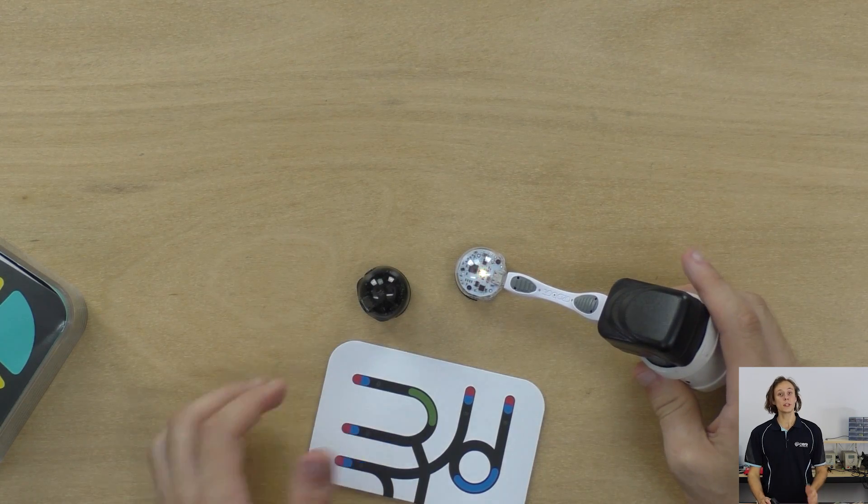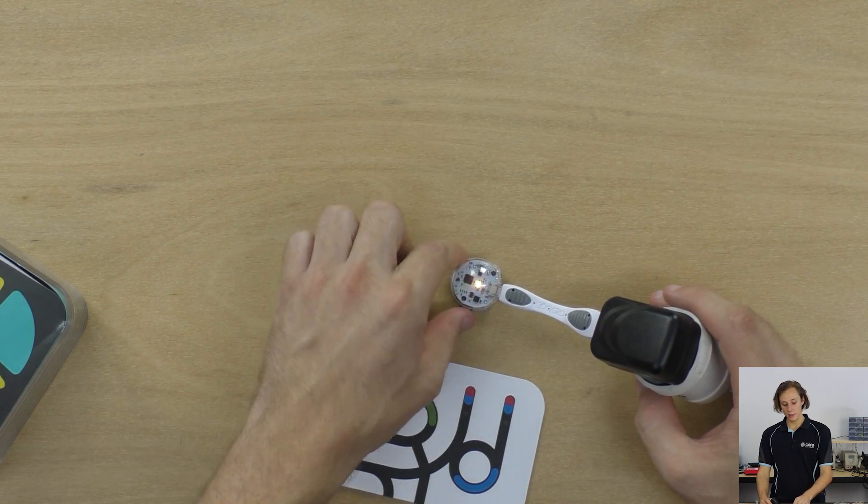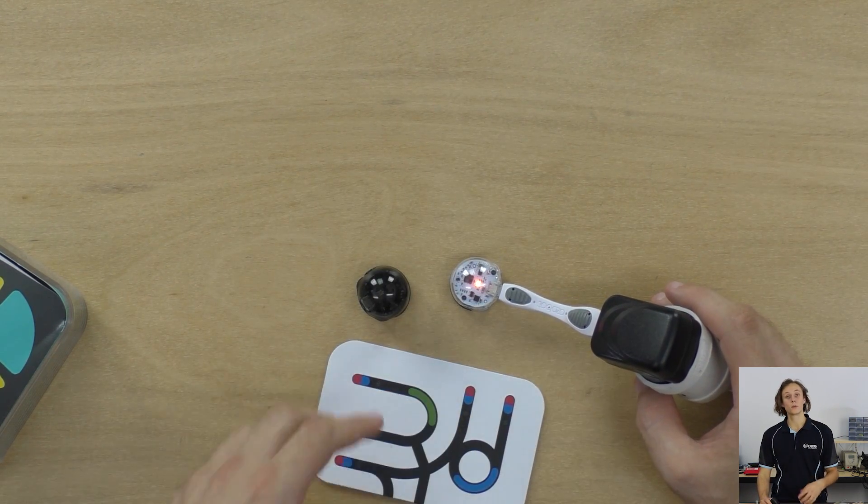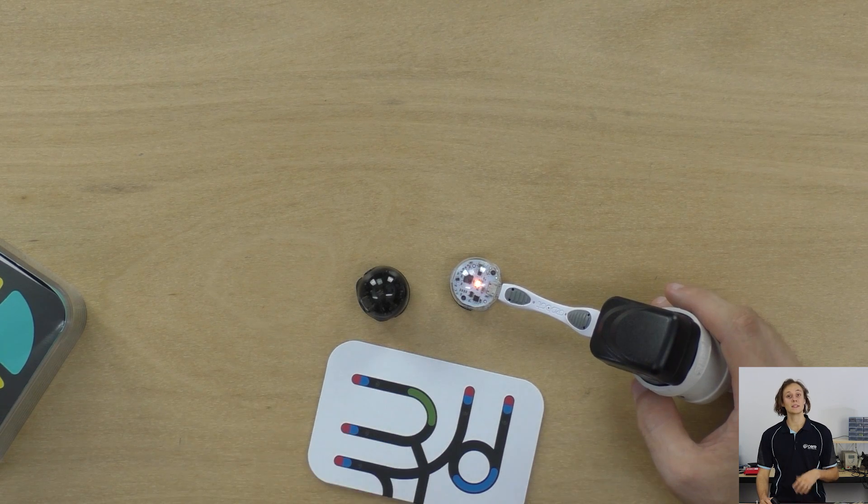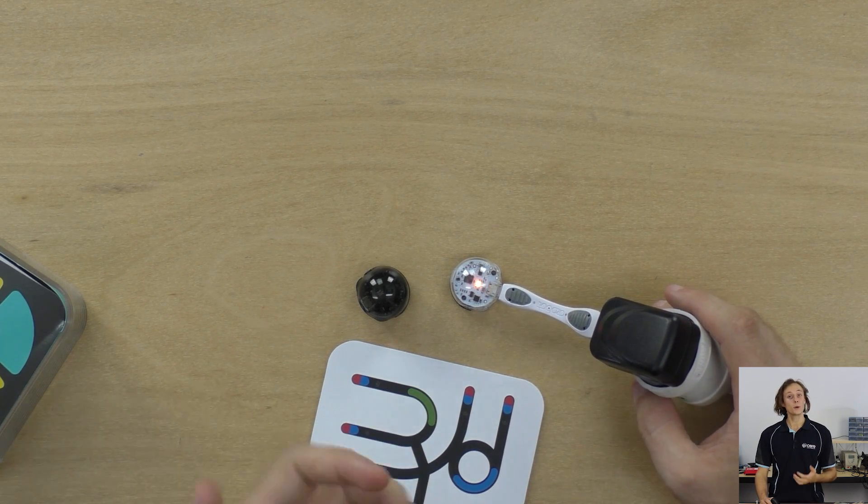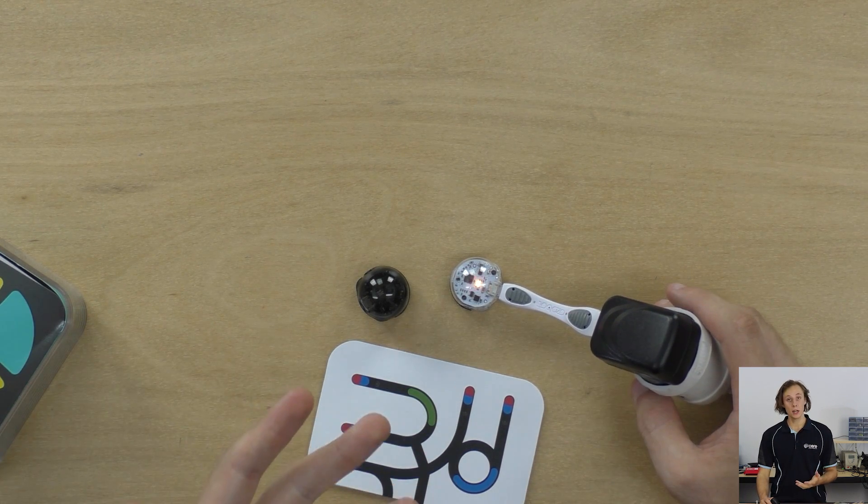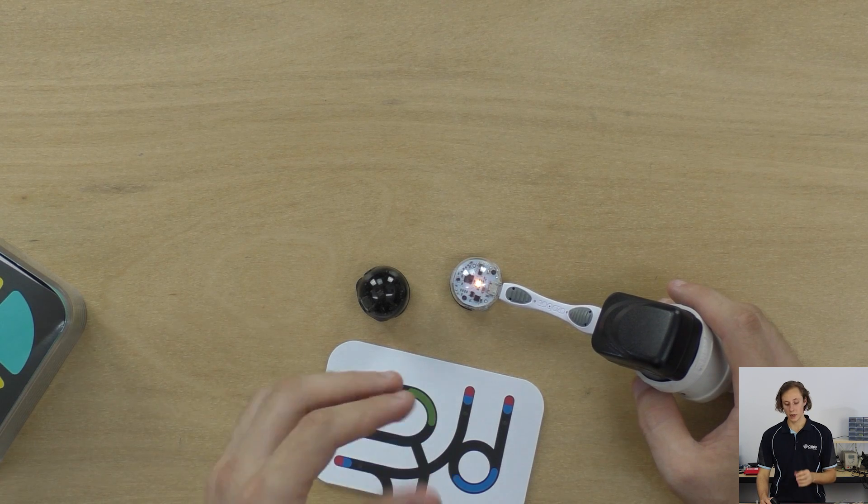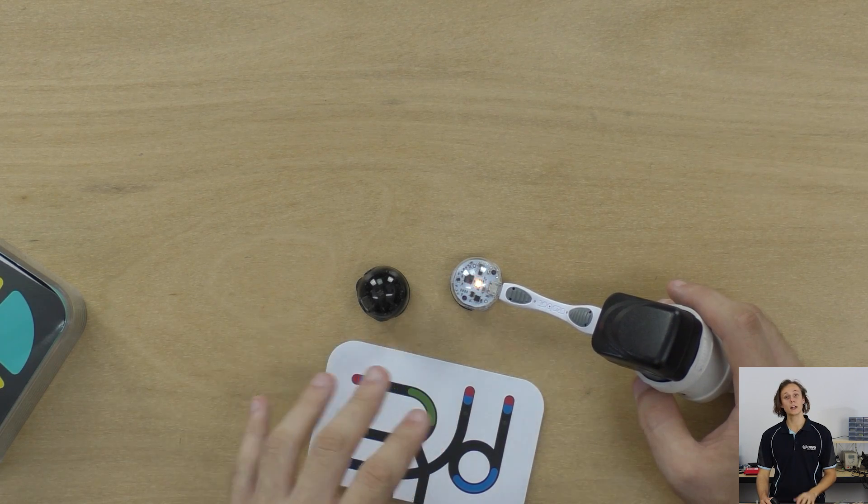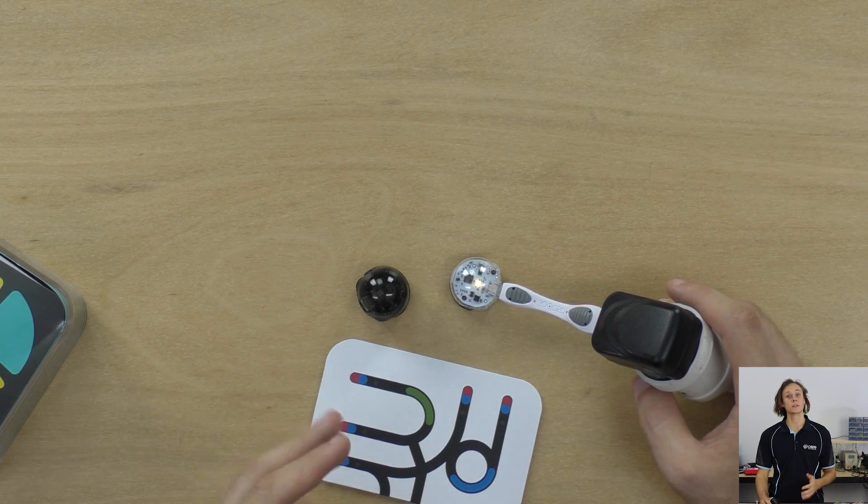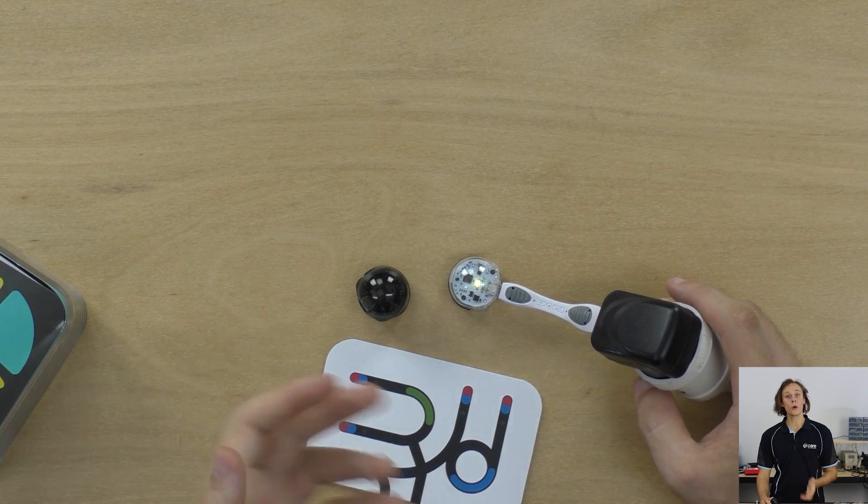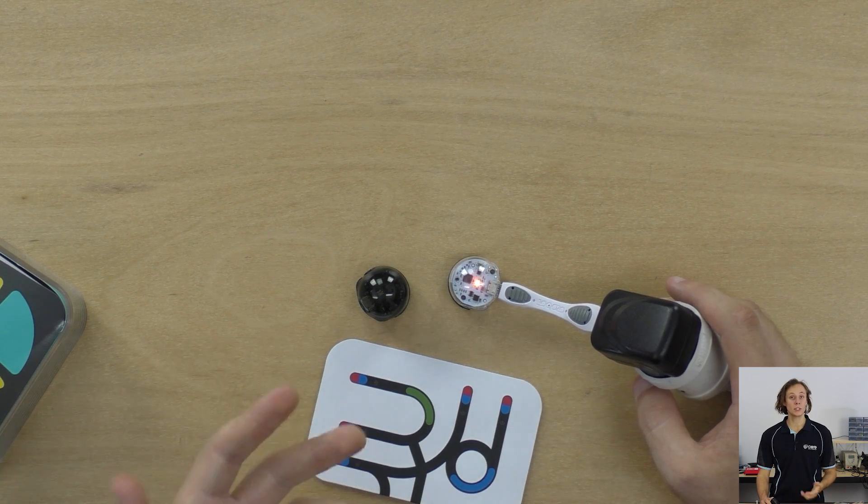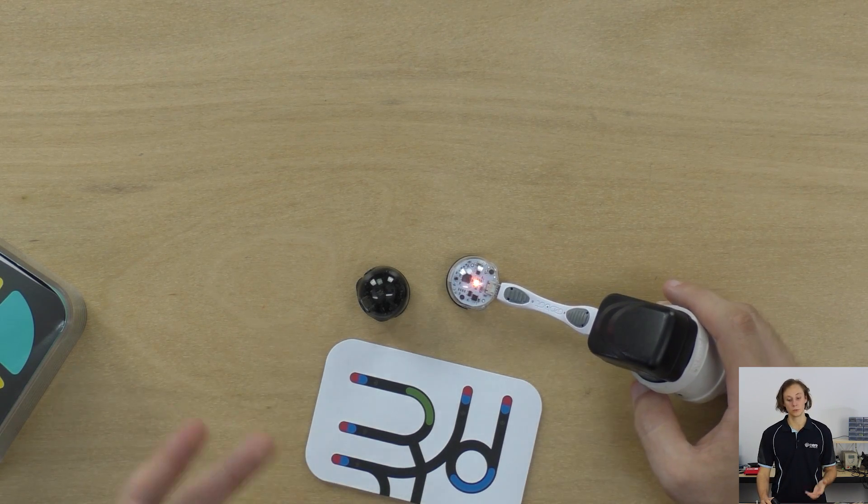So when the Ozobot is charging correctly you'll see that the LED will fade through the rainbow colors and that means that it is charging. When it is close to being fully charged the LED will blink green, and when it is fully charged the LED will be a steady constant green. You can tell that your Ozobot needs to be charged when the LED starts blinking red.